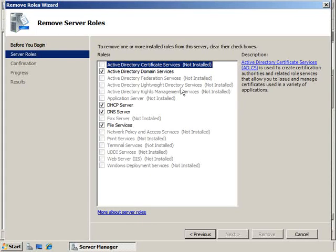Here I get a list of all the roles that are available to be installed on this computer, and you'll notice that some of the boxes are checked. Well, the boxes that are checked are the ones that have already been installed.